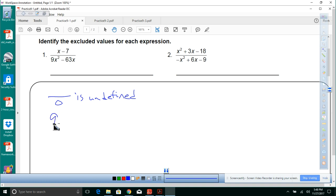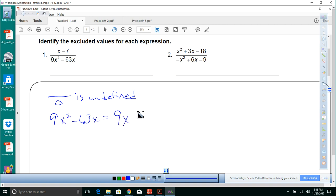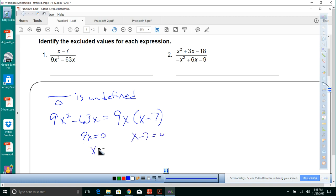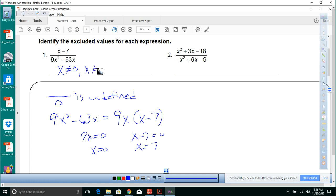For number one, we've got 9x squared minus 63x. The greatest common factor of 9 and 63 is 9, and the GCF of x squared and x is x, leaving us x minus 7. So we set 9x equal to zero and x minus 7 equal to zero, giving us x equals zero and x equals 7. The excluded values: x cannot equal zero, and x cannot equal 7.